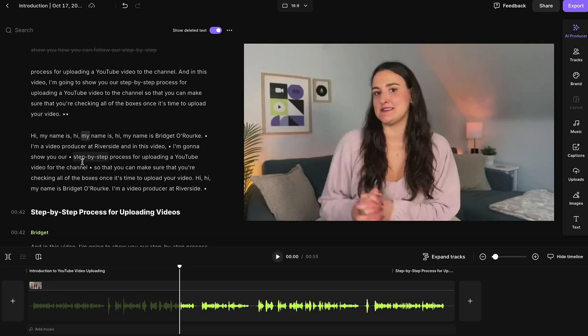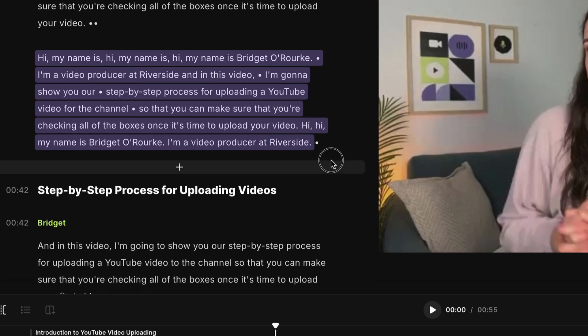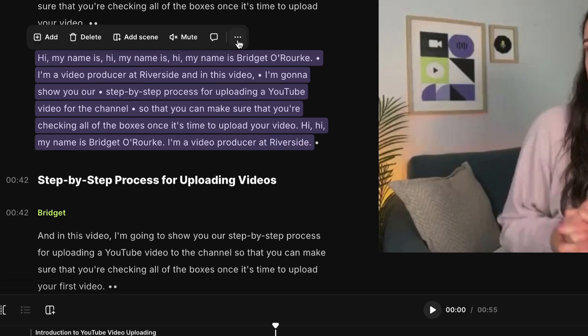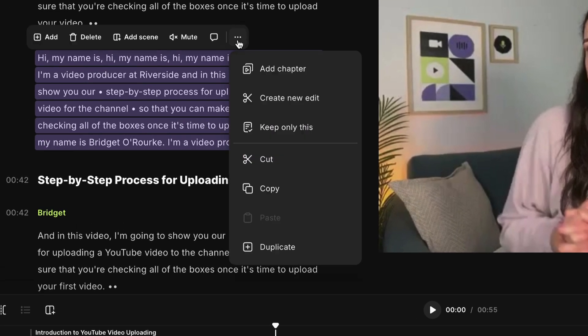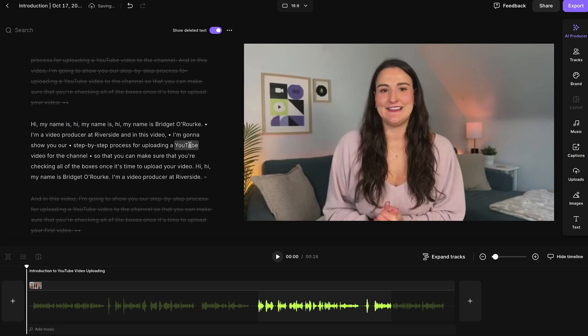Maybe you only want to keep one part of the video because you want to make it into a clip. Find that part of the video in the transcript, highlight over it, select the three dots, and press 'Keep Only This.' That will delete everything else from the video so you are only editing that small section.